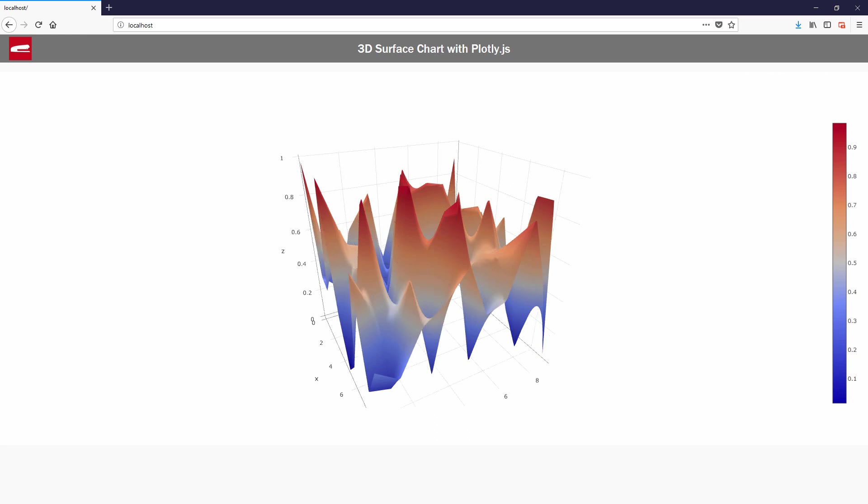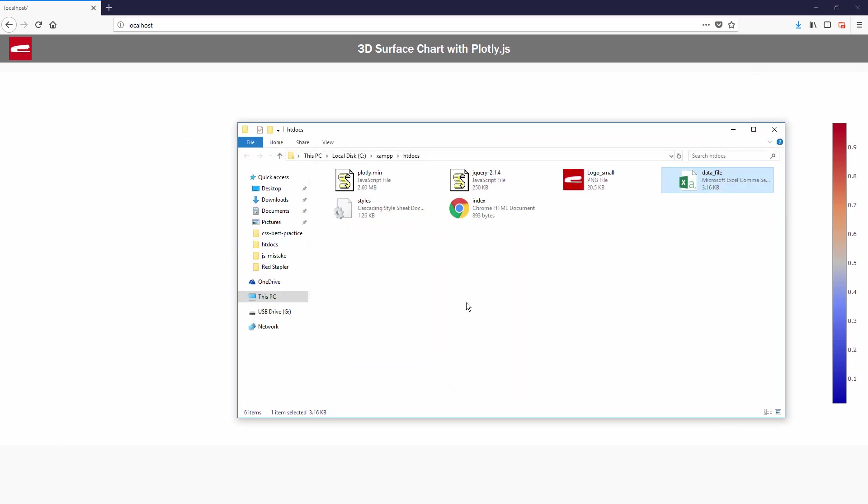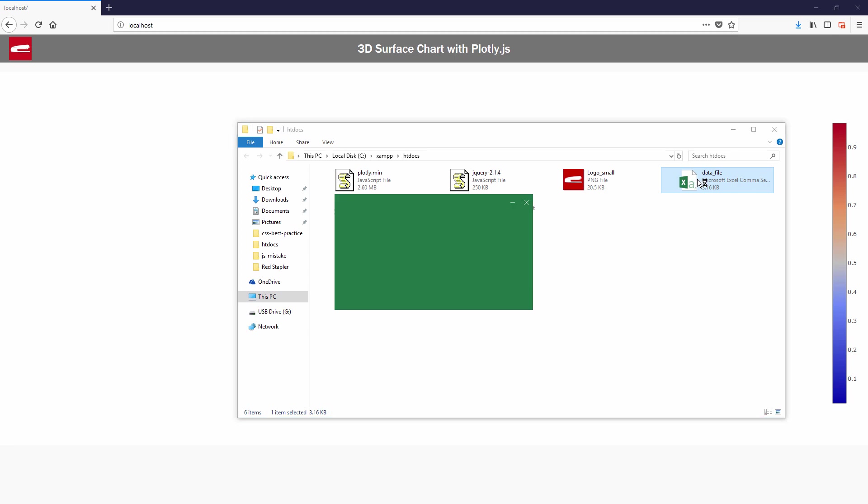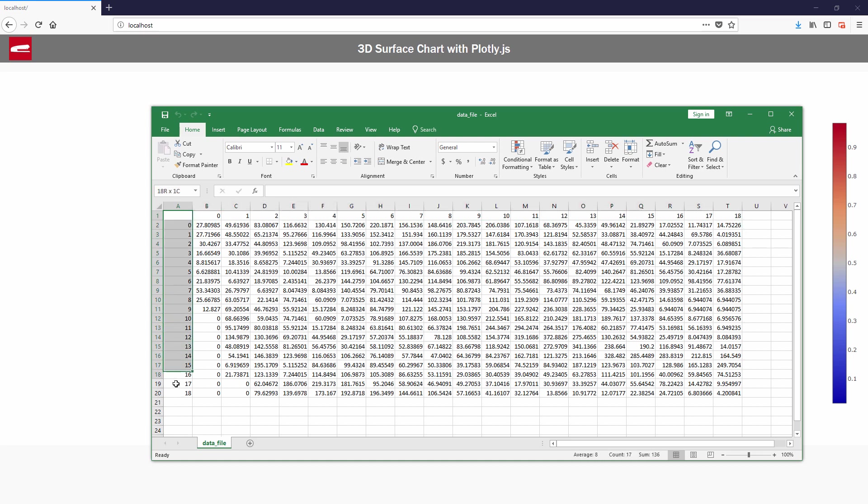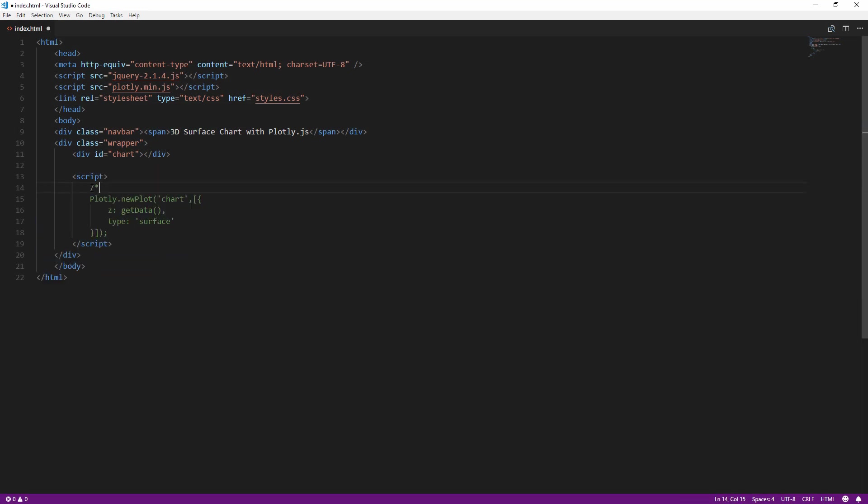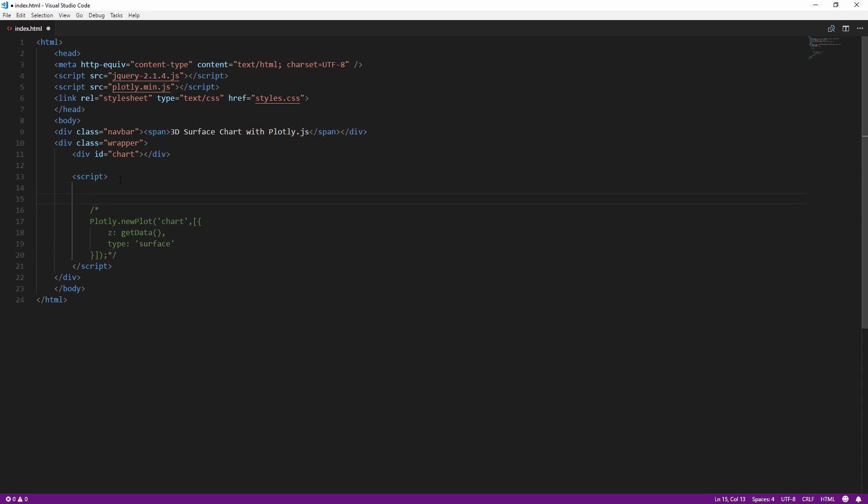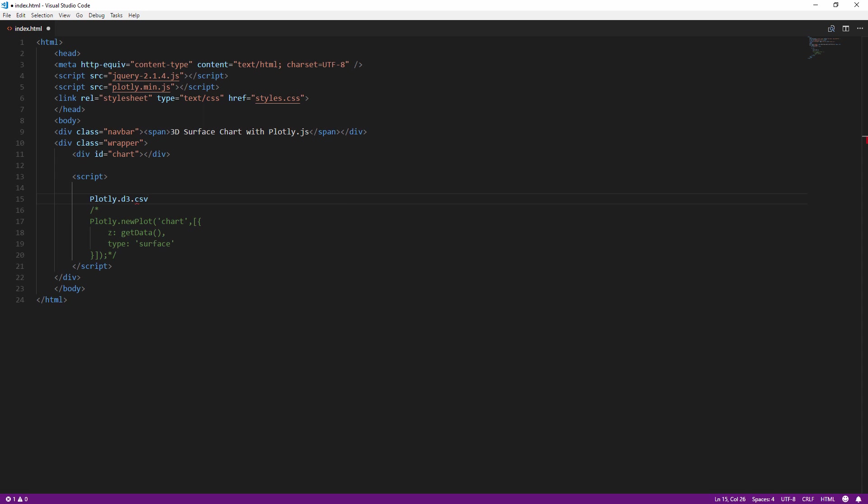Now in real life scenario, we wouldn't use the random value like this. With plotly, you can read the CSV file to retrieve the data by using plotly.d3.csv function. The CSV data needs to be in this format, with the first row and column having X and Y values. You can pass the URL or path to your CSV file, followed by the callback function when the CSV was loaded.